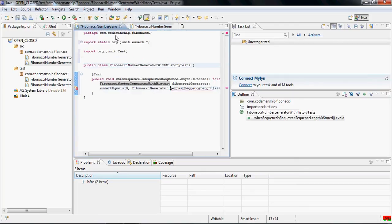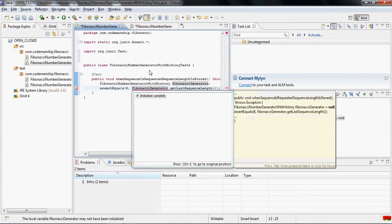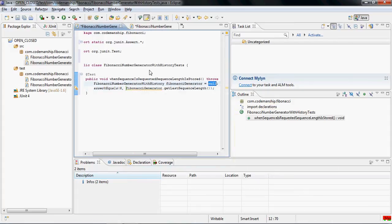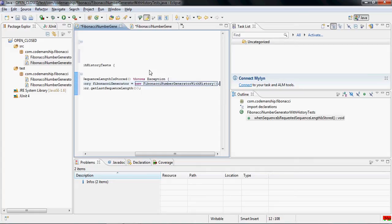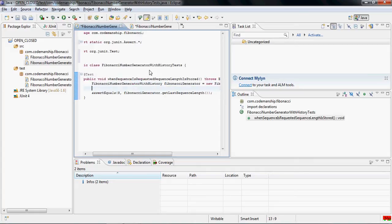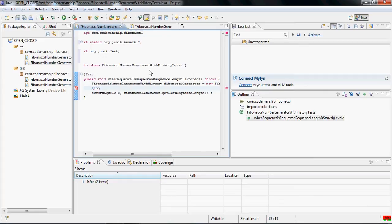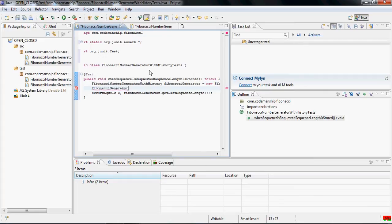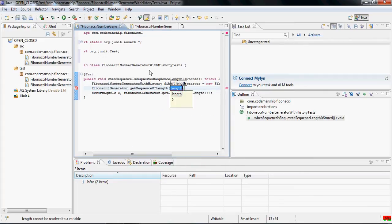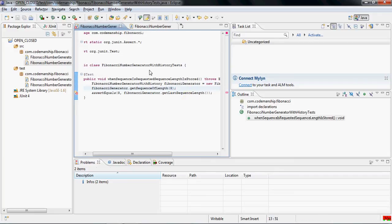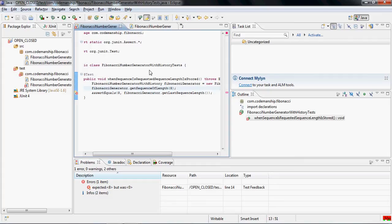And then we initialize this variable with a new instance. Okay, and then all we need to do is we need to request a sequence of length 8. Like so. Okay, so at this point, if I were to save that, I'm using JUnitMax. And as you can see, JUnitMax has run the tests once I save them. And it's reporting that this test is failing. We're expecting the last sequence length to be remembered, which is 8. And it's not. It's returning zero.